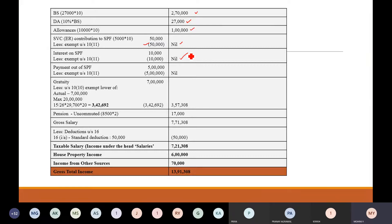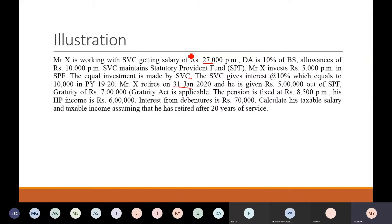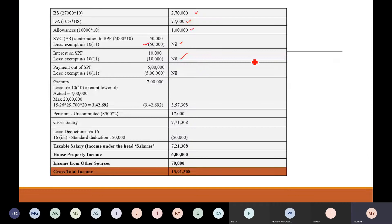Then next, he has retired and after his retirement, the employer has given Rs. 5,00,000 out of SPF. Any lump sum payment which has been made to the employee after he gets retired — in this case the entire amount will be exempted. So the entire 5 lakh is exempted. Net taxable is zero.